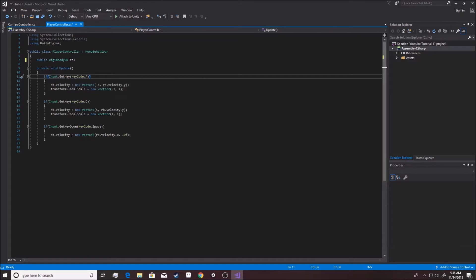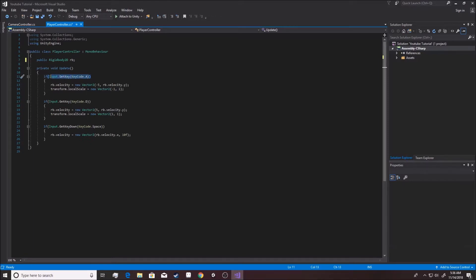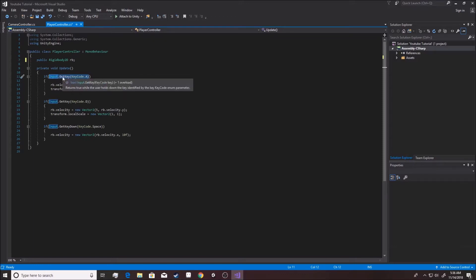If the key a is getting pressed at that time, then this becomes true. If it's not, then it's automatically false. Because this will return either true or false, because you can see on the screen right here, it's a boolean. The get key function is a boolean, meaning that it returns either true or false.